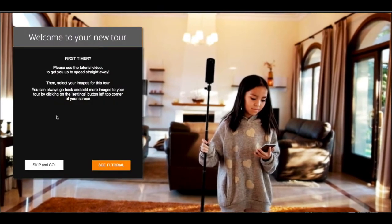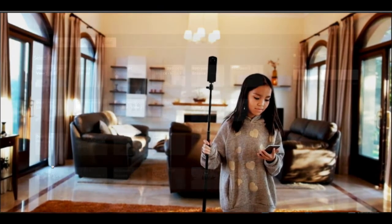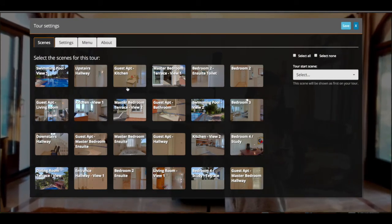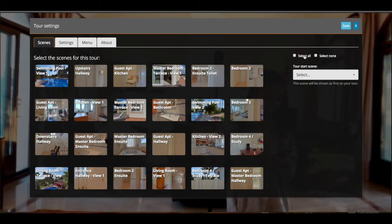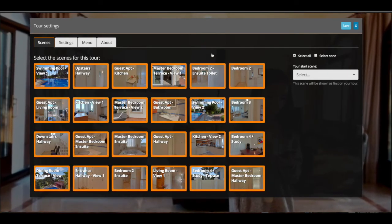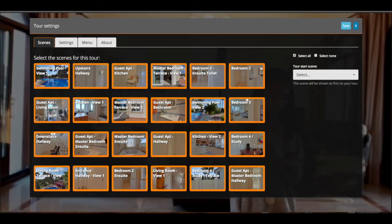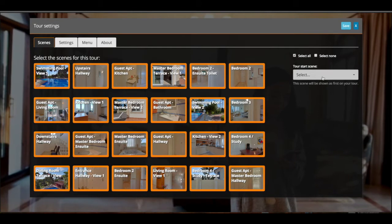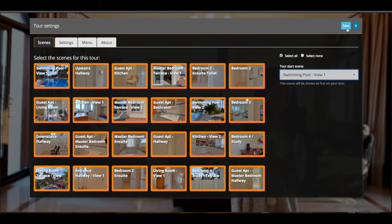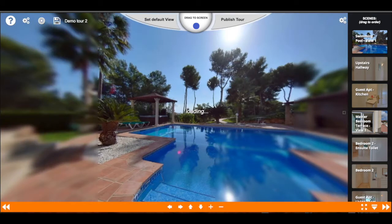The editor is still empty, so it will ask you for the scenes that you want to add to this tour. For simplicity, we'll just select all of the scenes that we have for this property. Once you've done that, you'll have to tell the editor what image will be the startup image. It's going to be the swimming pool, then save it and it will load the scenes.